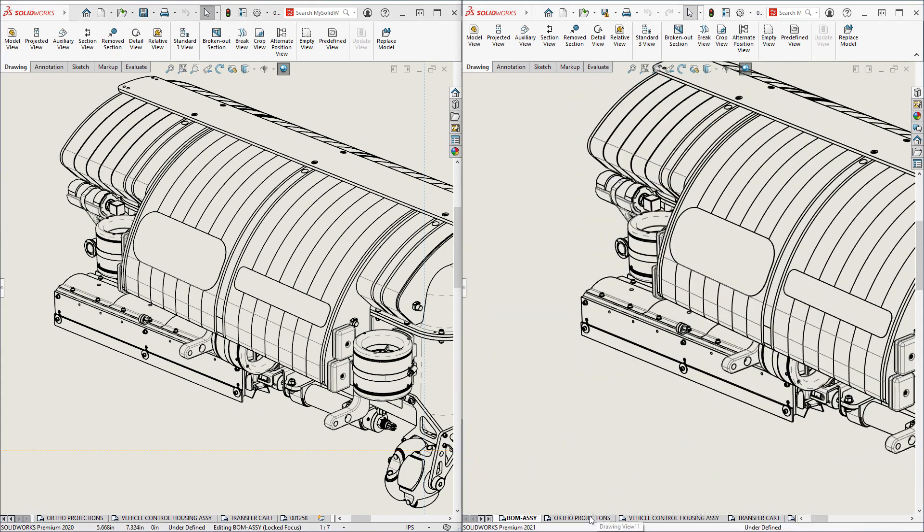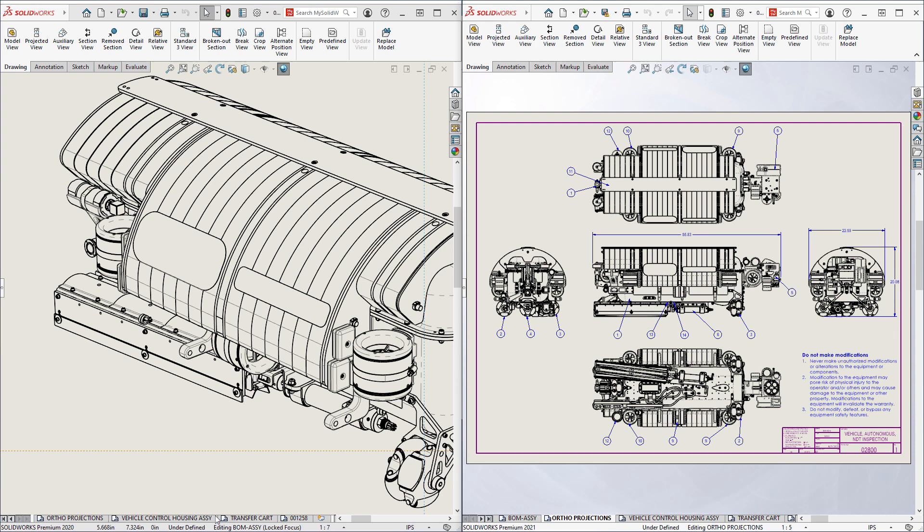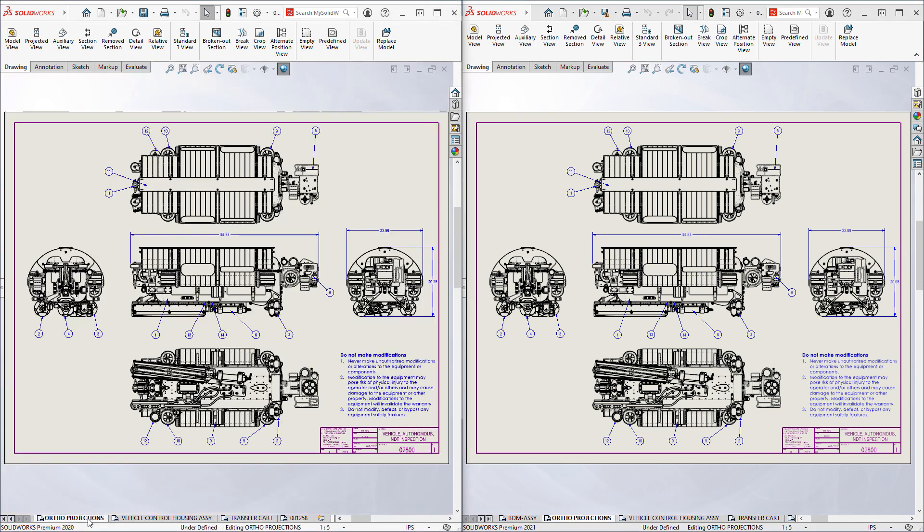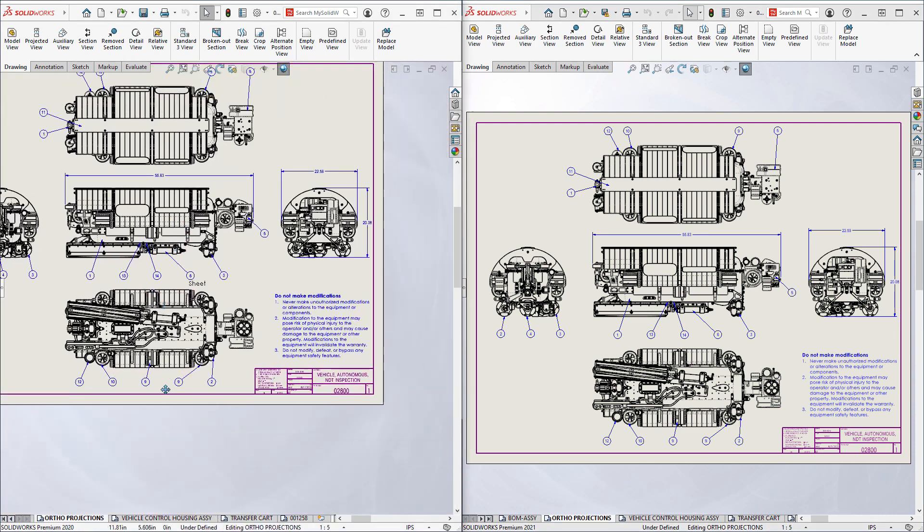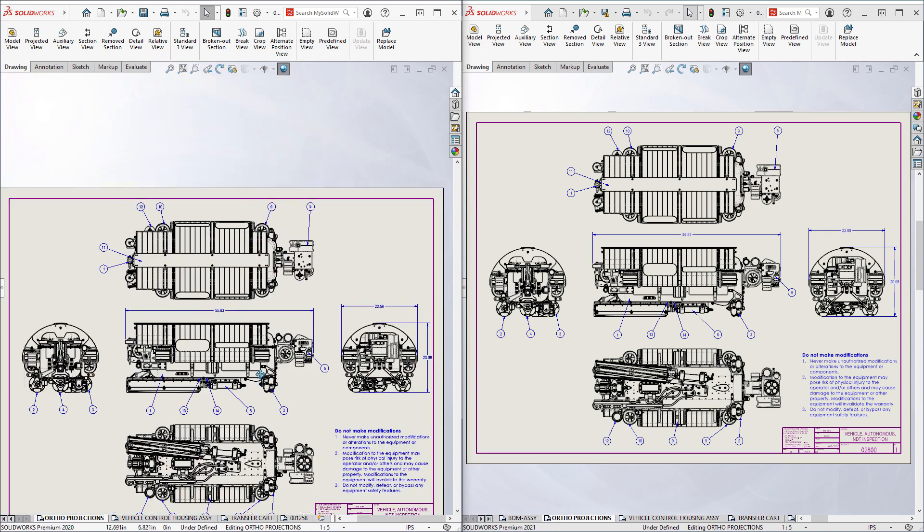The second sheet of this drawing contains even more views of this 2400 part assembly, and the performance difference is even more pronounced.